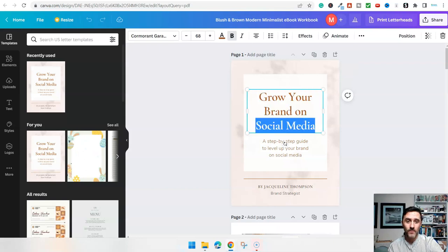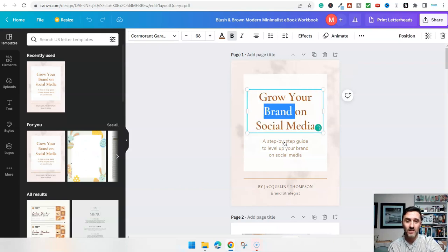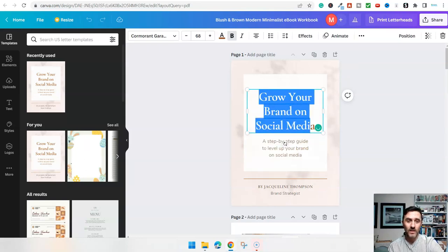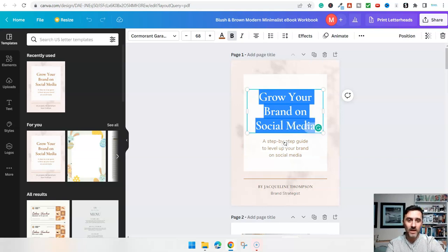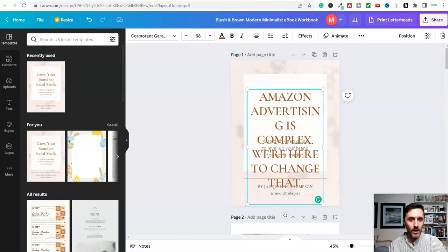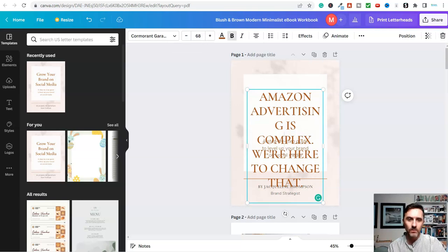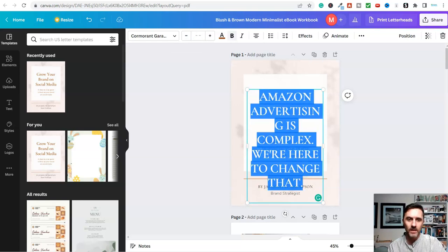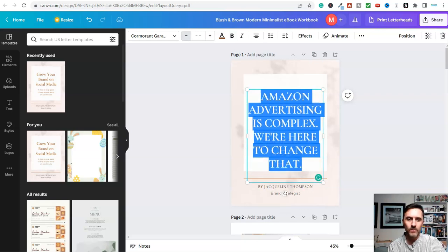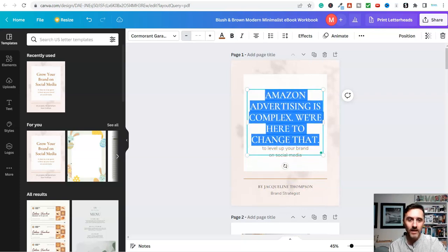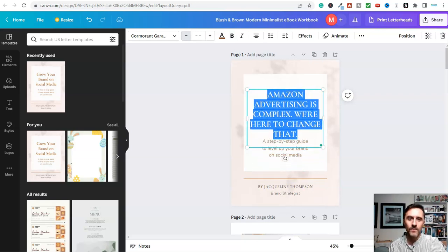I would come over here and I'd highlight all of this, and then I would paste that in here. Obviously, this is far too big. So I can just click on here and I can shrink this down. So it fits that headline there.